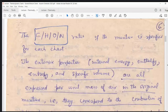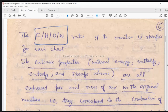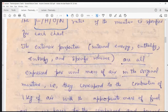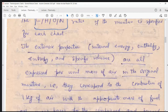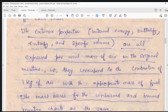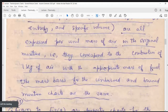The carbon-to-hydrogen and oxygen-to-nitrogen ratio of the mixture is specified for each chart. We have a charge for iso-octane, and there are many charts given in the book by John Heywood — basically for iso-octane, which corresponds to the fuel known as petrol. We have different equivalence ratios: 0.2, 0.4, 0.6, 0.8, 1.0 and 1.2. Once we know the fuel-air equivalence ratio, we can calculate the corresponding air-fuel ratio. The extensive properties — internal energy, enthalpy, entropy and specific volume — are all expressed per unit mass of air in the original mixture, corresponding to the combustion of one kilogram of air with the appropriate mass of fuel. The mass basis for the unburnt and burnt mixture charts is the same.